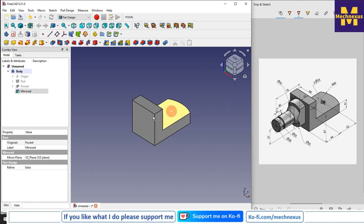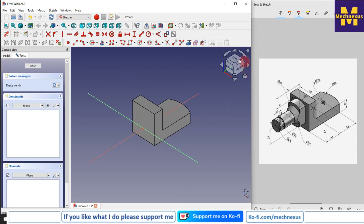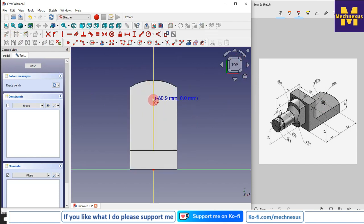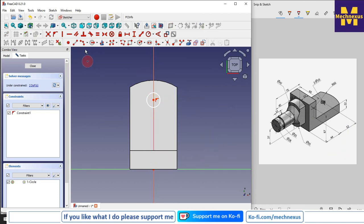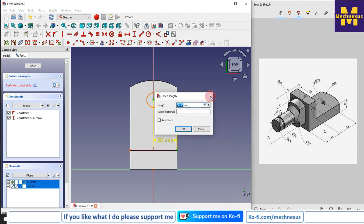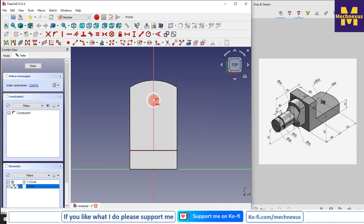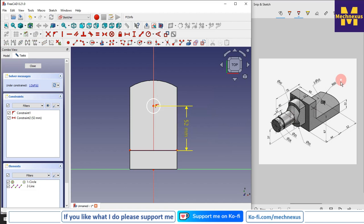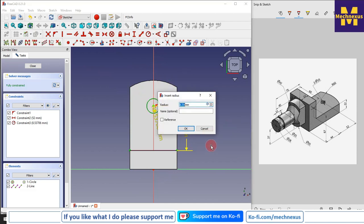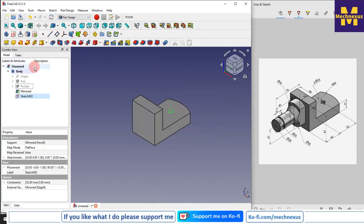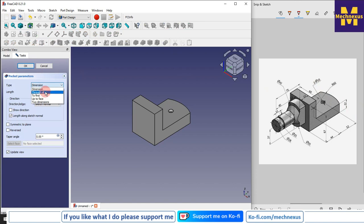Now we will create this hole. I will select the face and create a sketch. I will move to the right orientation. Here I will create a circle of 52 mm with a vertical relation to my origin. I will click on project geometry, then give a horizontal dimension of 52 mm. This hole is diameter 10, so I will give radius 5 mm. Close it, select it, and go with the pocket since it is a simple hole — no need to use the hole feature. Say OK.